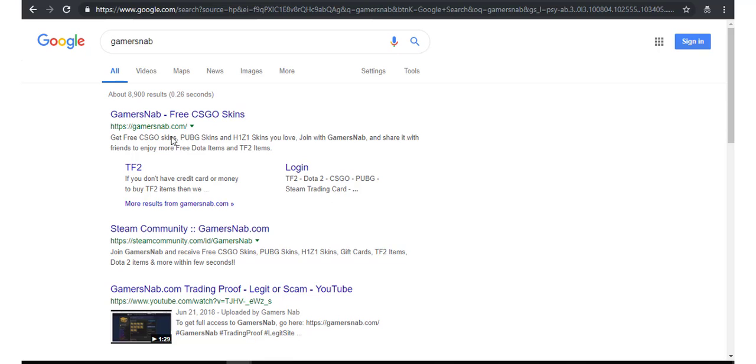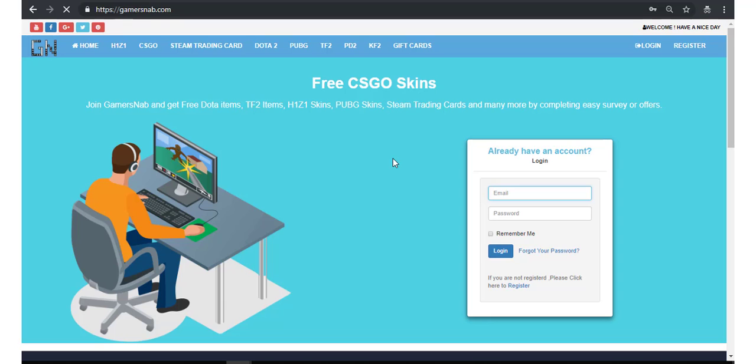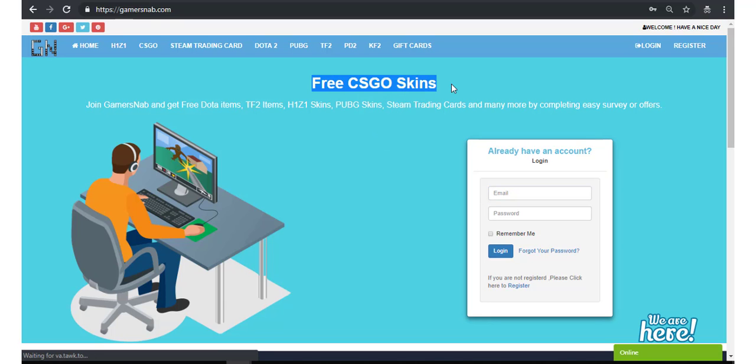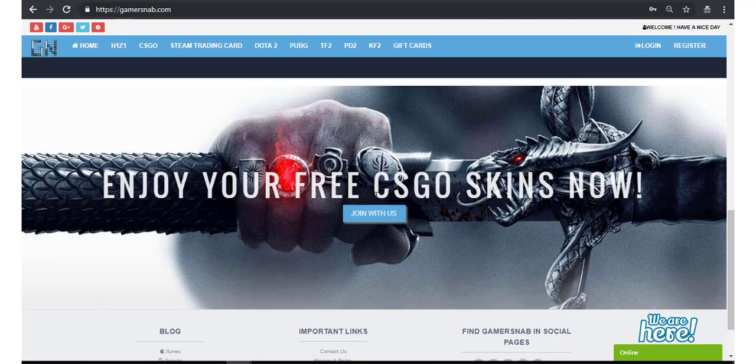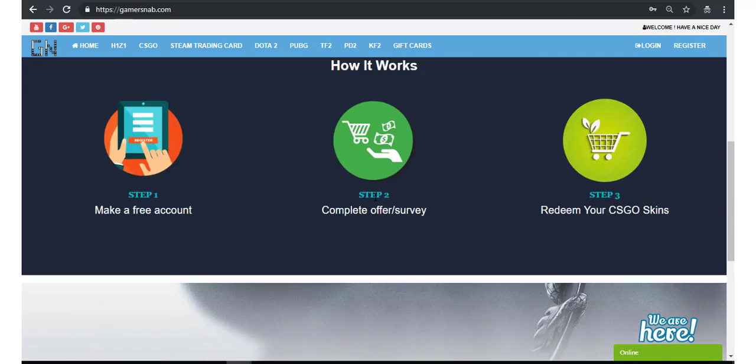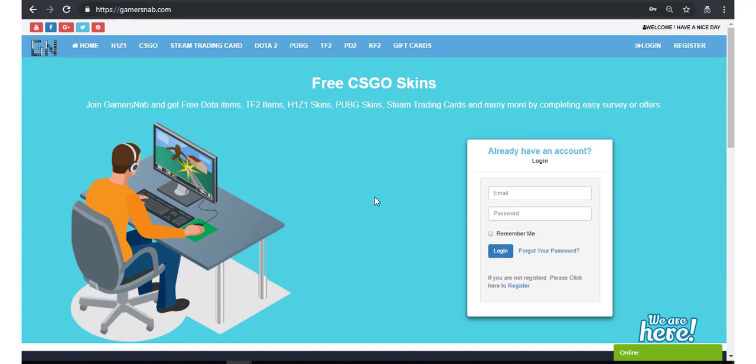Gamersnap, here it is. This is the site where you can get free CSGO skins. Look here, CSGO skins. This is a very simple and amazing site. I'll show you some proof.